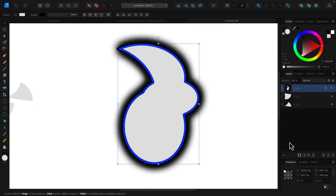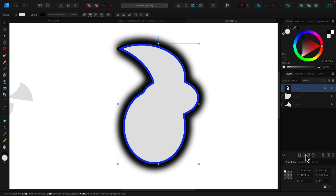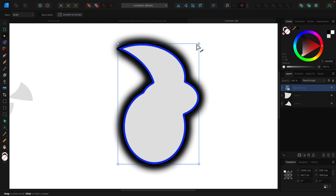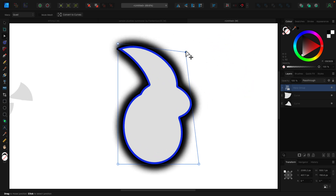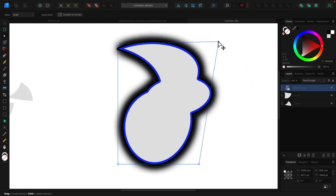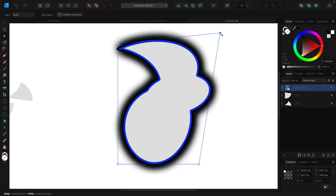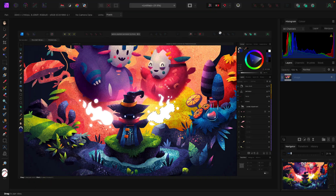Another new thing they've added is basically a way of doing warping — so you can do quad-based warp. It basically does deformations. This is non-destructive vector-based deformation. You've also got the equivalent over in the world of Affinity Photo.